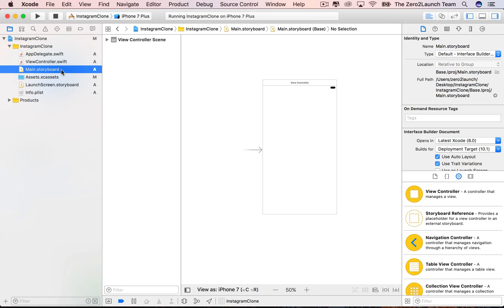Fortunately, since Xcode 7, Apple introduced storyboard references, which makes storyboards much more manageable. Before Xcode 7, a workaround solution was to break a storyboard into smaller pieces and link them up by code. Since Xcode 7, you can do the same thing visually right in the Interface Builder. The storyboard references feature allows you to visually break a storyboard into multiple smaller pieces and visually link them up into a big unified storyboard.